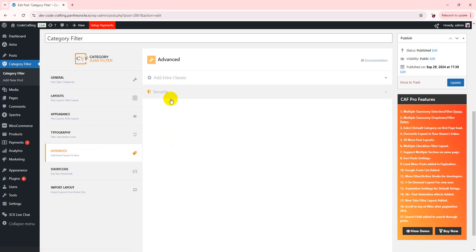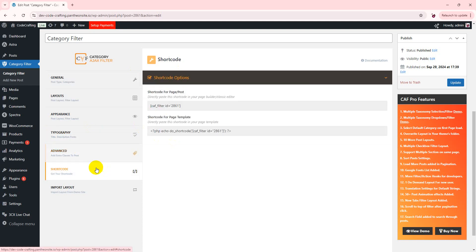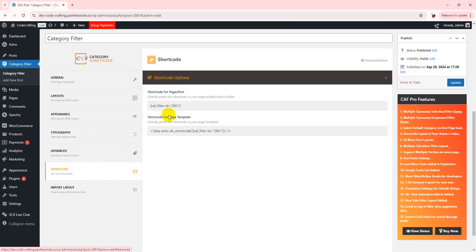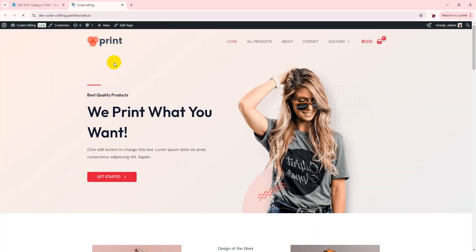You can also set your custom classes. And the important one, that is our shortcode. So just copy that shortcode. Where you want to show that filter, you just paste that shortcode.